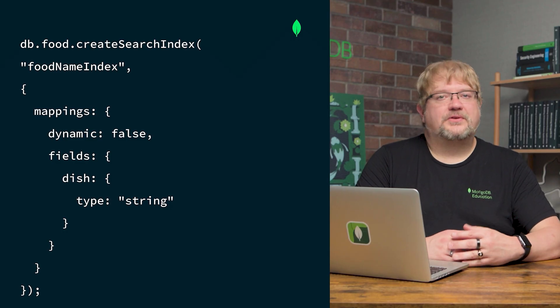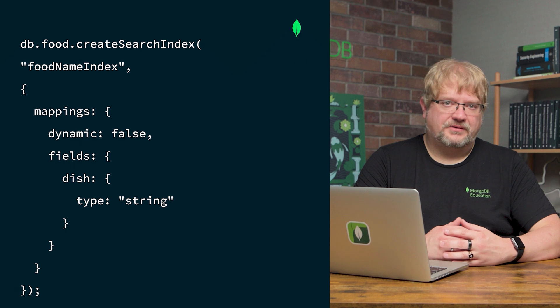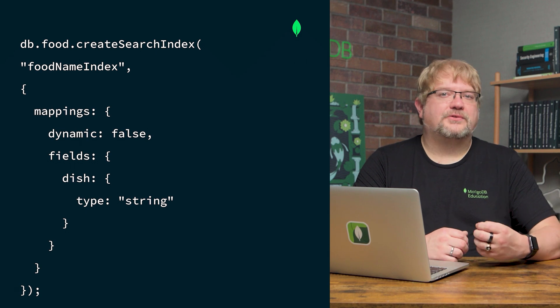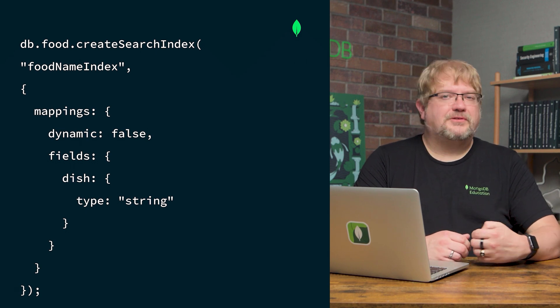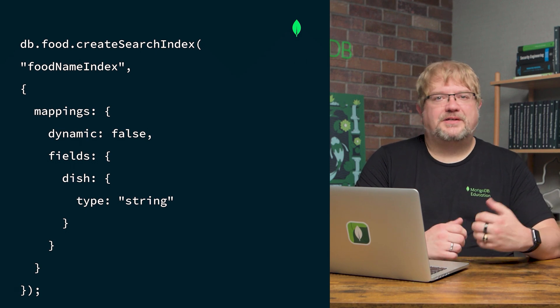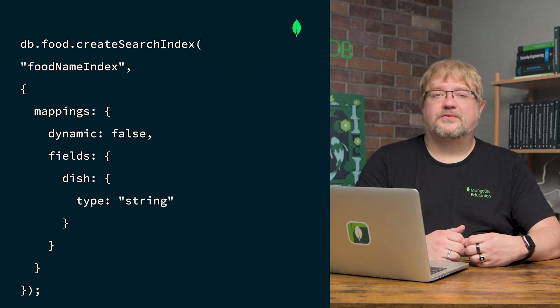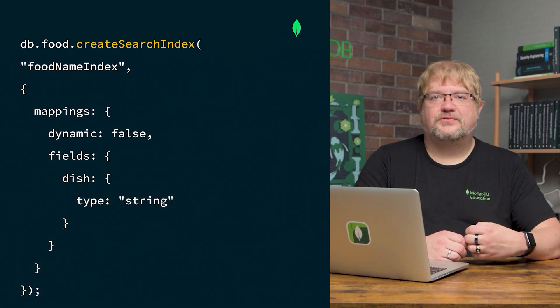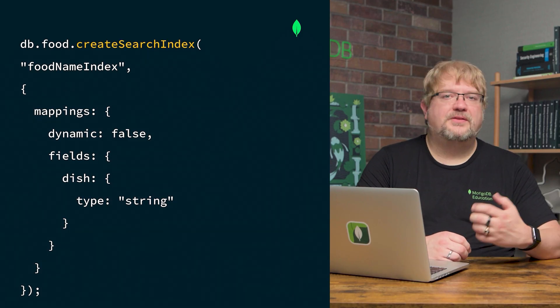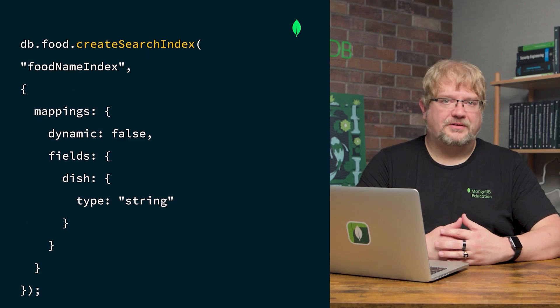To implement Atlas Search, the first thing we need to do is create a search index. For our recipe app, let's create a search index for the food collection with the createSearchIndex method in the MongoDB shell.